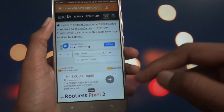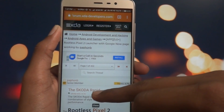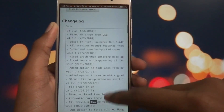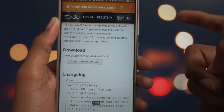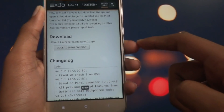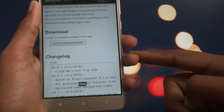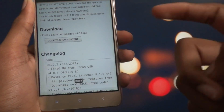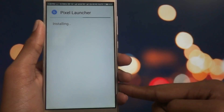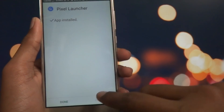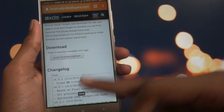Open Chrome browser and go to the link I will leave in the description box below. Scroll down and click the download button — the download will start. Once the download is complete, open it and install it. Wait for the installation to complete, then tap Done and come back to the home screen.